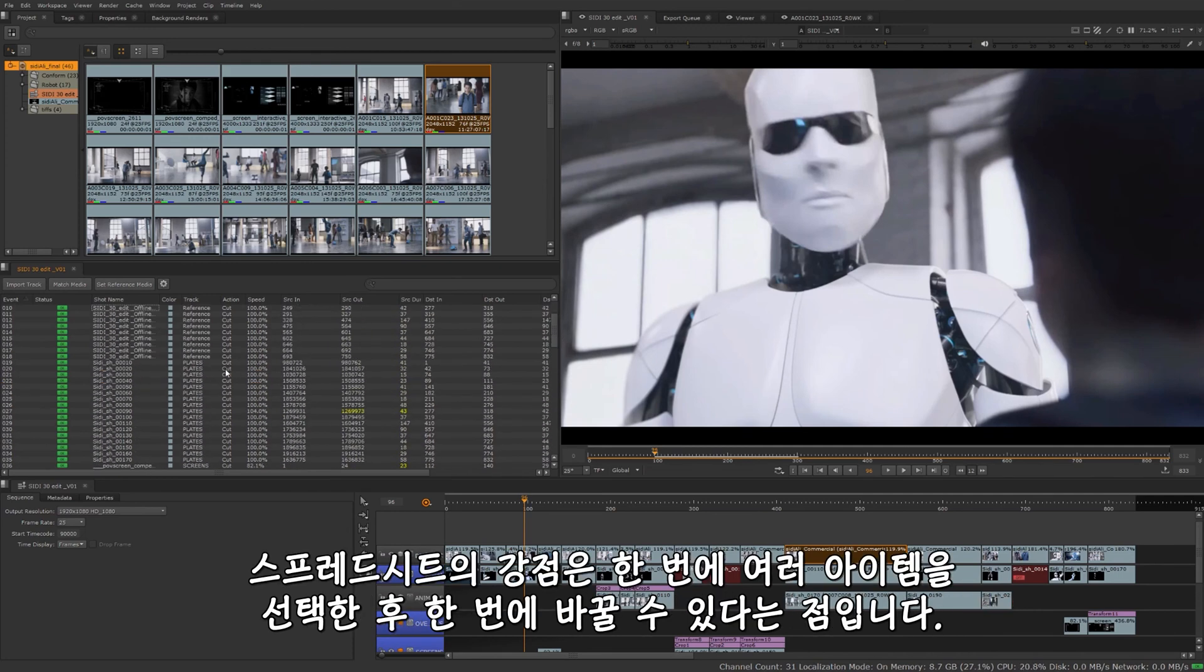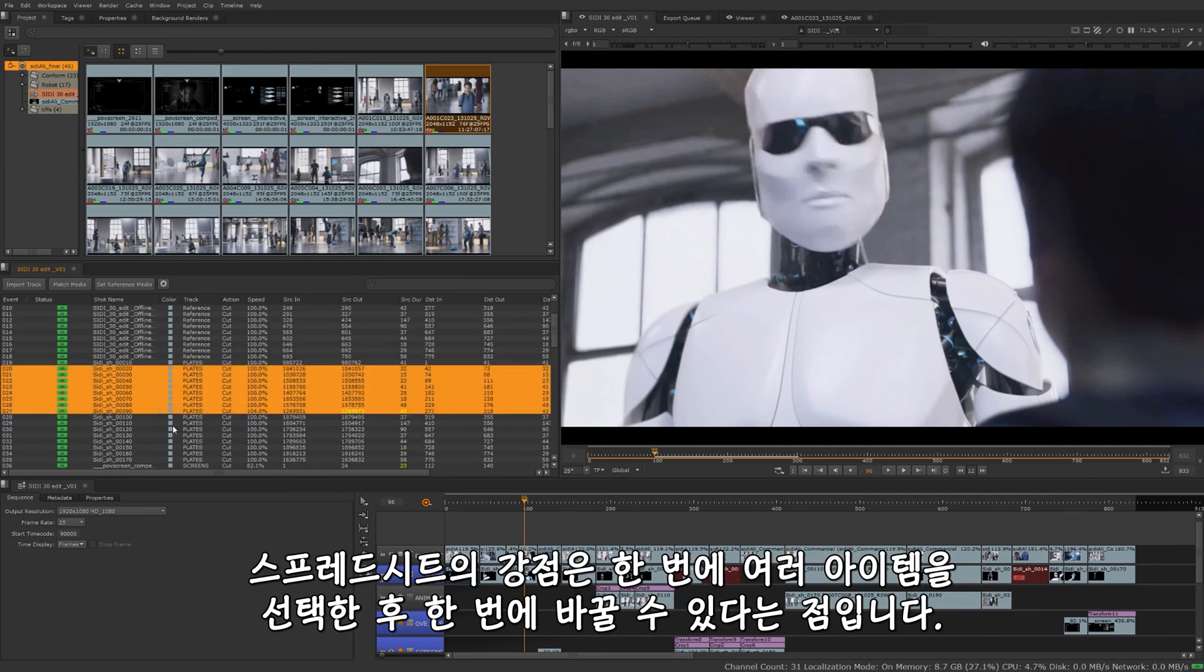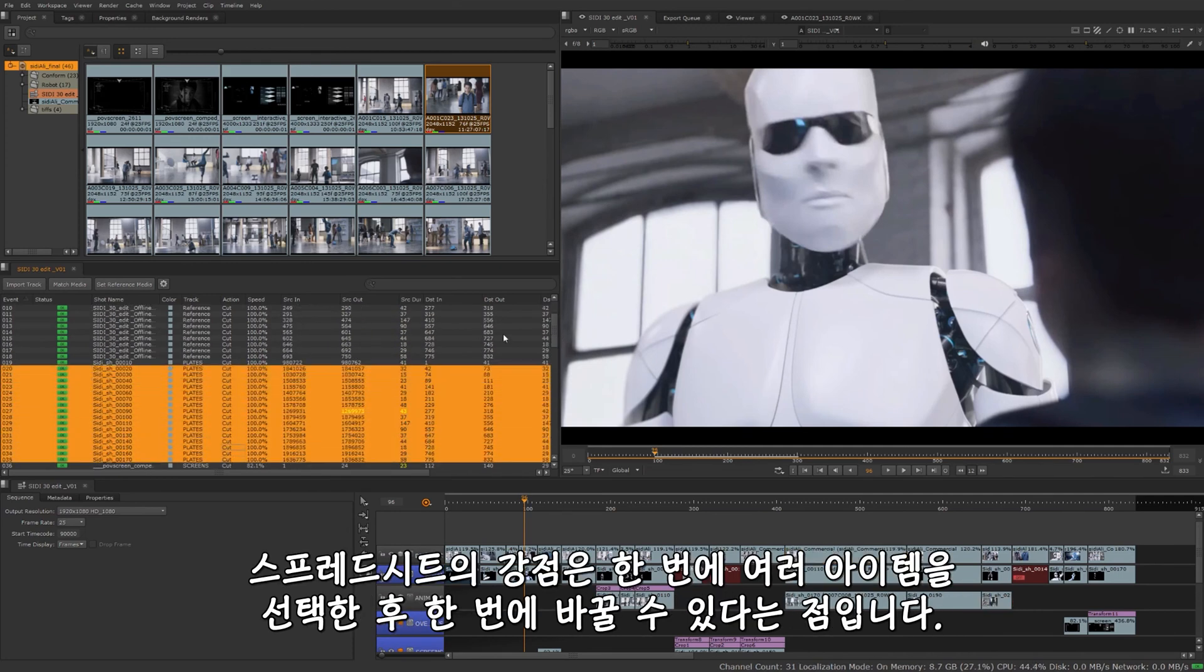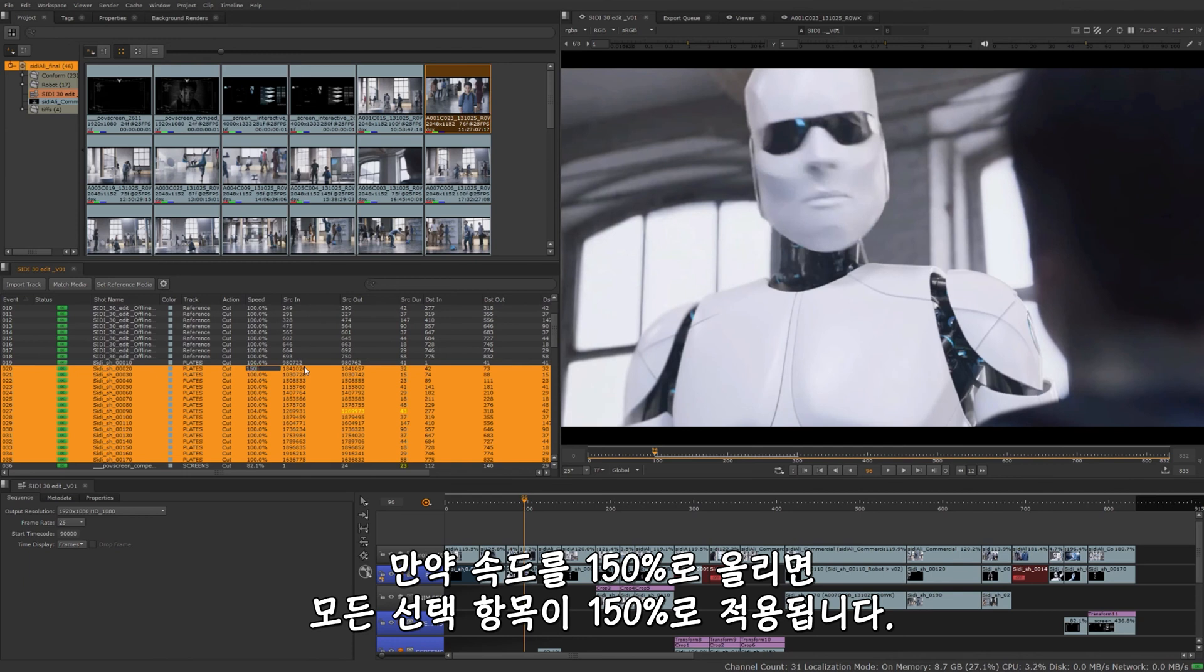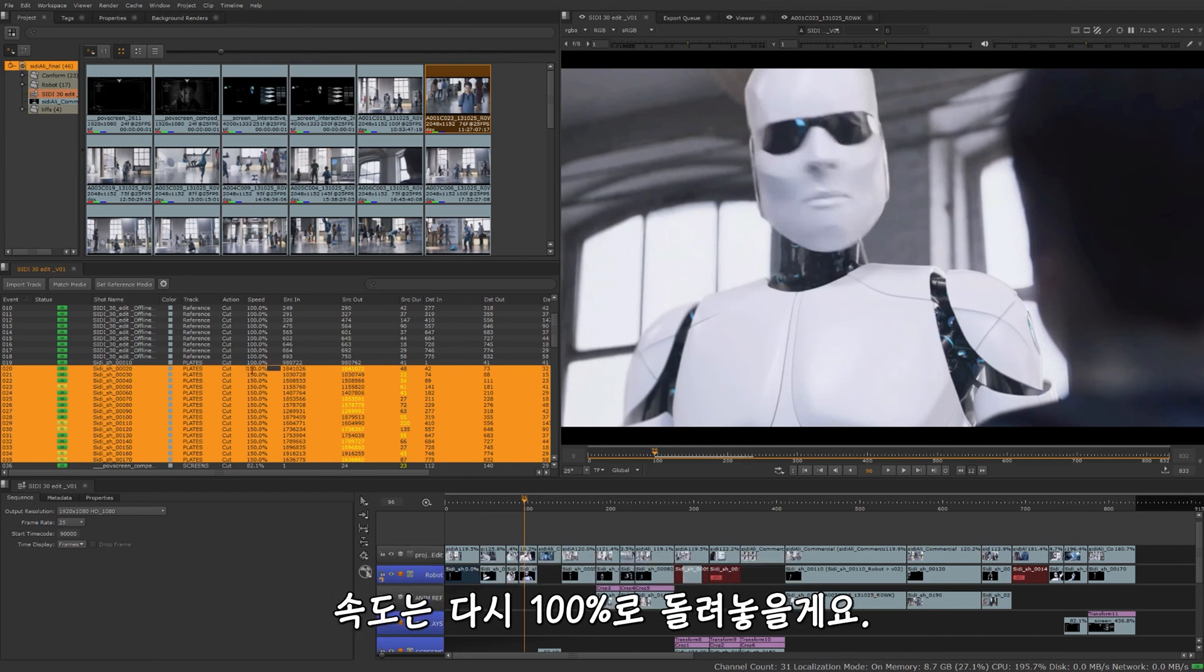The great thing about the spreadsheet is you can select multiple items or clips at once and make batch changes across all of them. So if I were to change this to say 150 for speed, they all changed to 150 there. Let me just undo that and go back to 100. There we are.